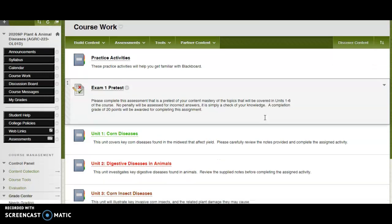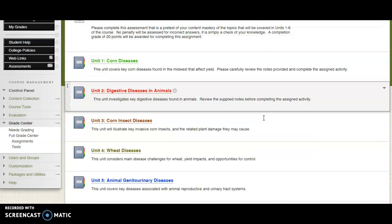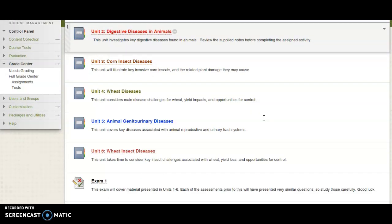As you go through there, each unit will focus on a specific disease, insect, or something of that nature, and I kind of alternate back and forth between plant-related diseases and insects and animal-related diseases and problems. So you'll see it kind of migrate back and forth between one and the other.